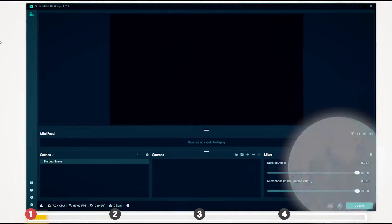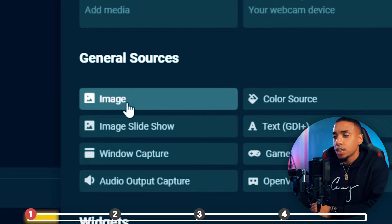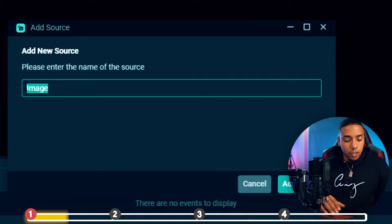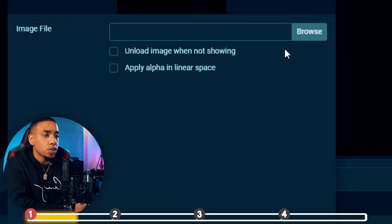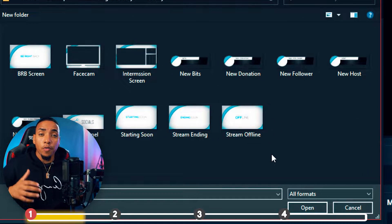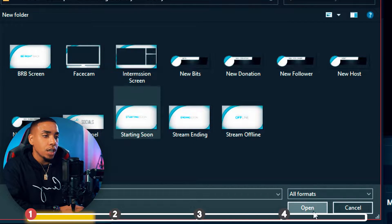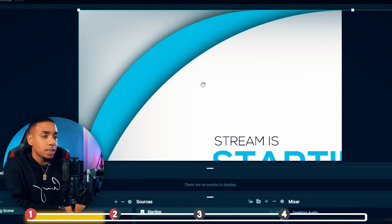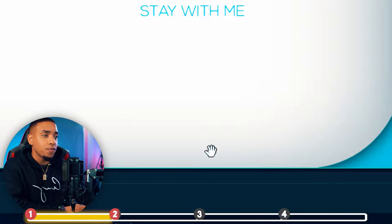To set this up, we're going to hit the plus icon and select image. We're going to select add source, and then name this "starting." You're going to select add source, and then browse the files you downloaded from Stream Designs. Select starting soon, select OK, hit done, then right click on the image, select transform, and select fit to screen.